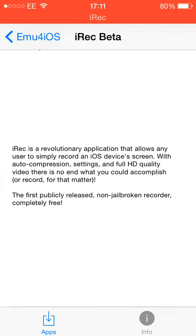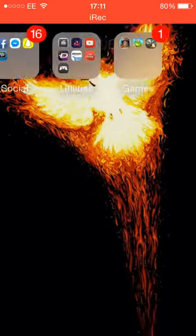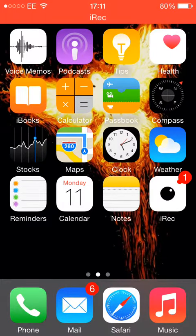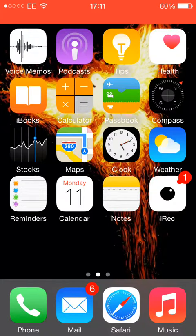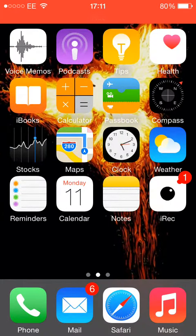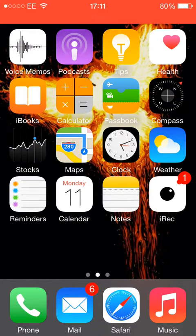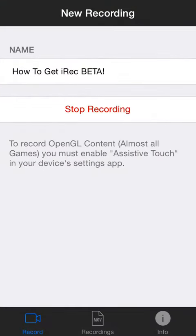Back out of the app and you'll see it installing on the screen, as long as you have enough space. And that's it — that's how to get iRAC beta without jailbreaking. Thanks for watching.